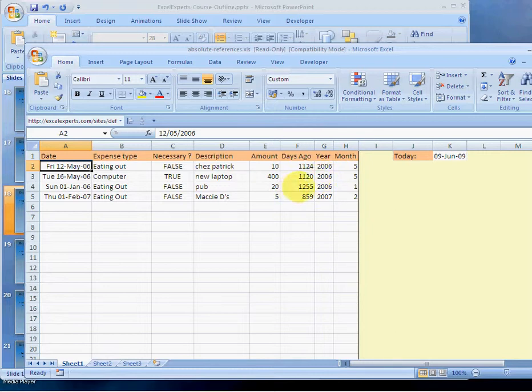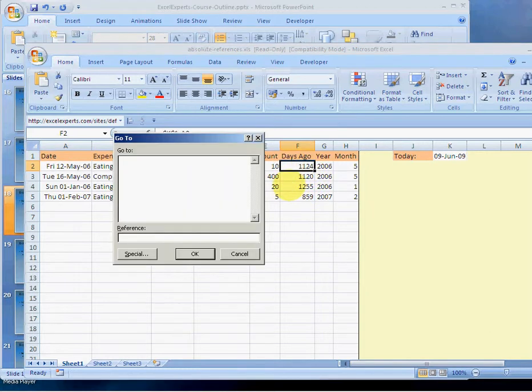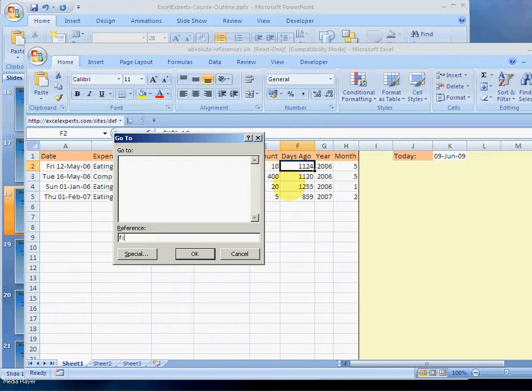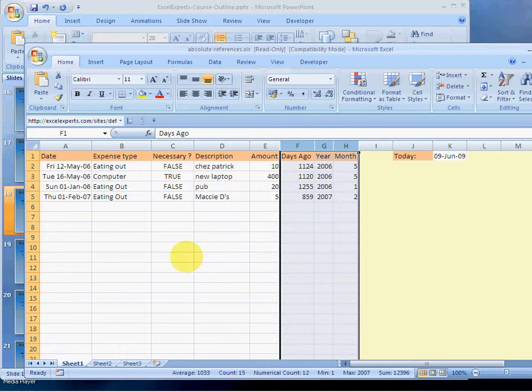If I press Ctrl+G and type F and then this character H, click OK. Ctrl+G allows you to go to certain cells. By typing F to H that indicates columns F to H. I could equivalently type 1 to 2 and that would be rows 1 to 2.